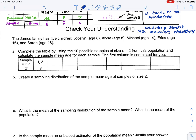Here's an example — pause the video to try it on your own, then come back. The James family has five children: Jocelyn, Elise, Michael, Erica, and Sarah. We want to complete the table by listing the 10 possible samples of size n=2. We're going to combine them two at a time to find the average of the heights. I'll represent these as J, A, M, E, and S.